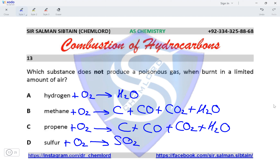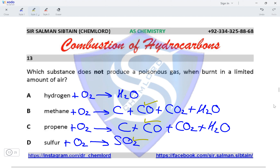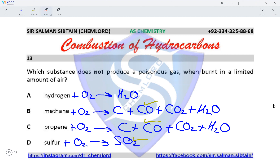The question asks which substance does not produce a poisonous gas. CO is a poisonous gas and SO₂ is a poisonous gas, so options B, C, and D each produce one poisonous gas. The only option with no poisonous gas formed is option A, making A the correct option for this question.